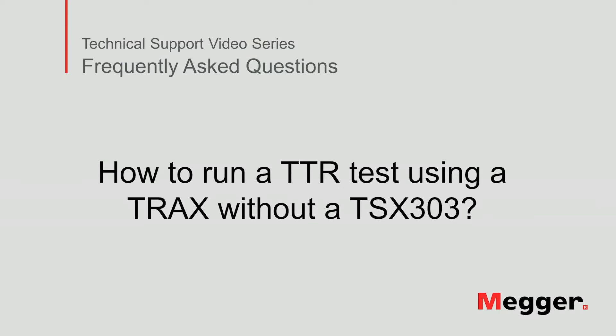Hello, welcome to Megger's technical support video series, Frequently Asked Questions. In this video, we will discuss how to run a TTR test using a TRAX without a TSX 303. Let's get started.